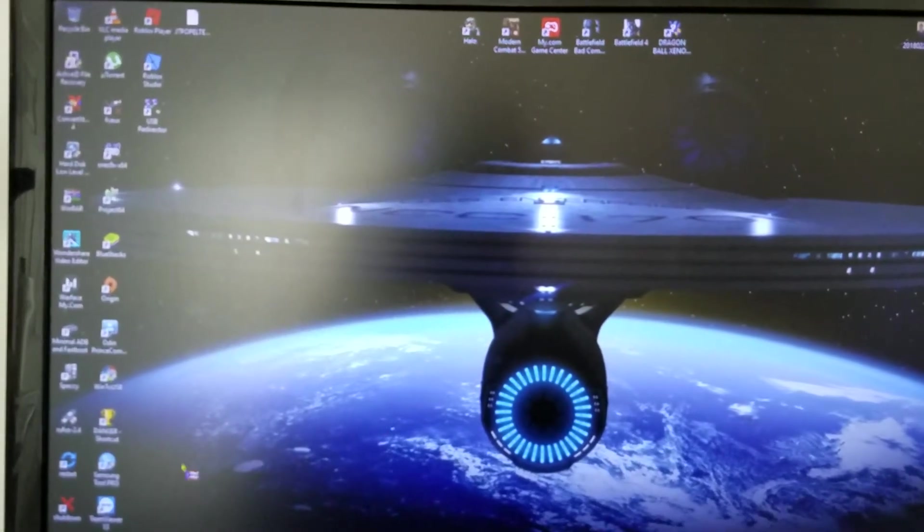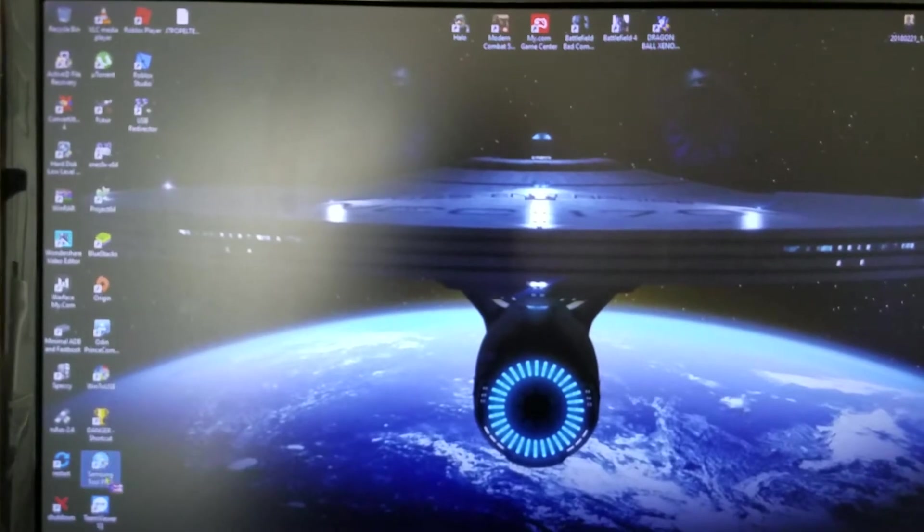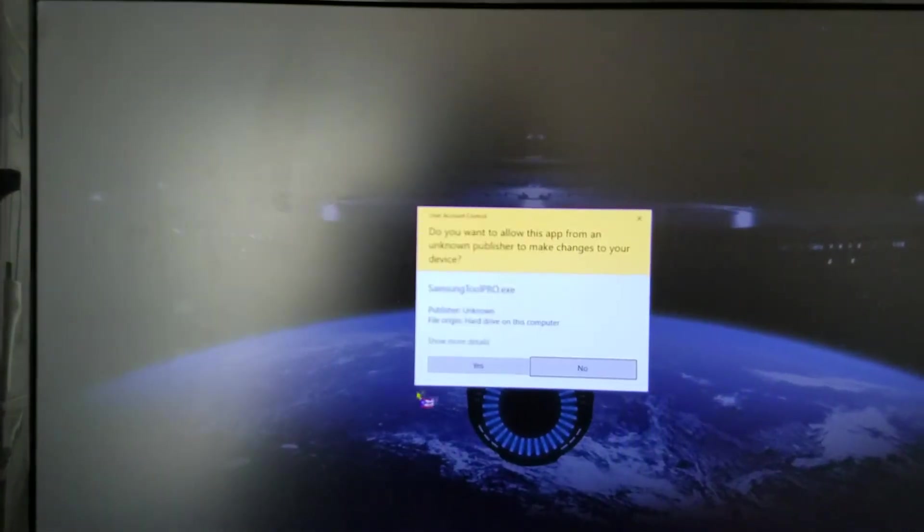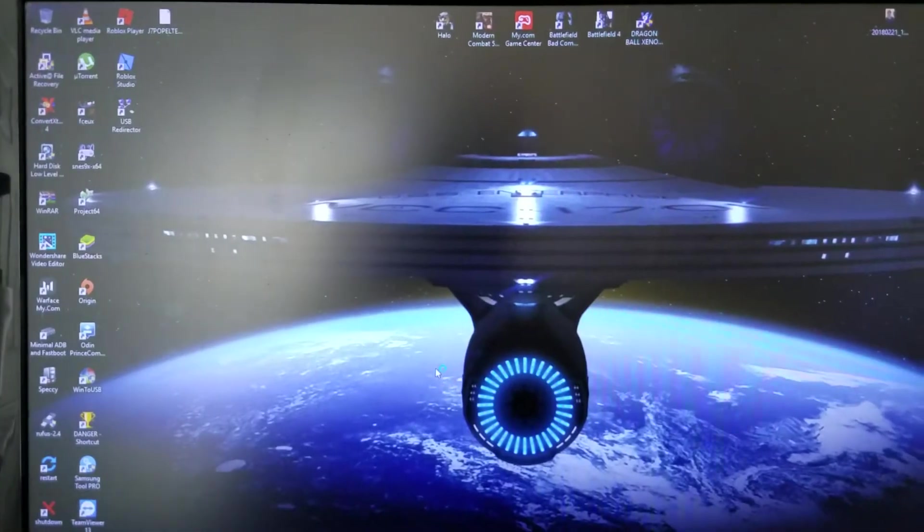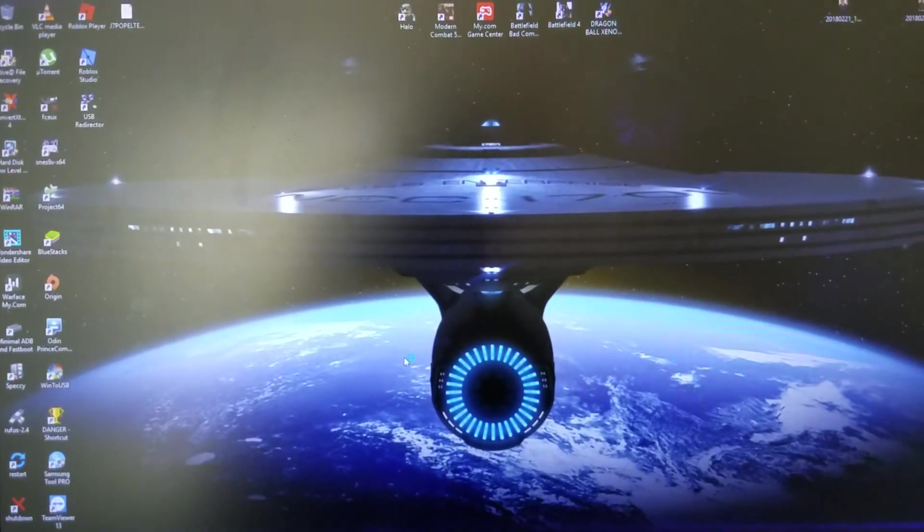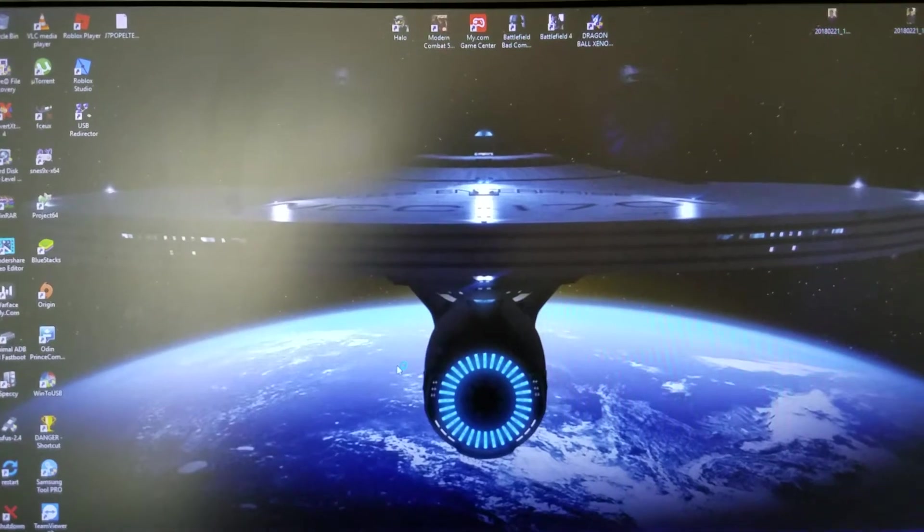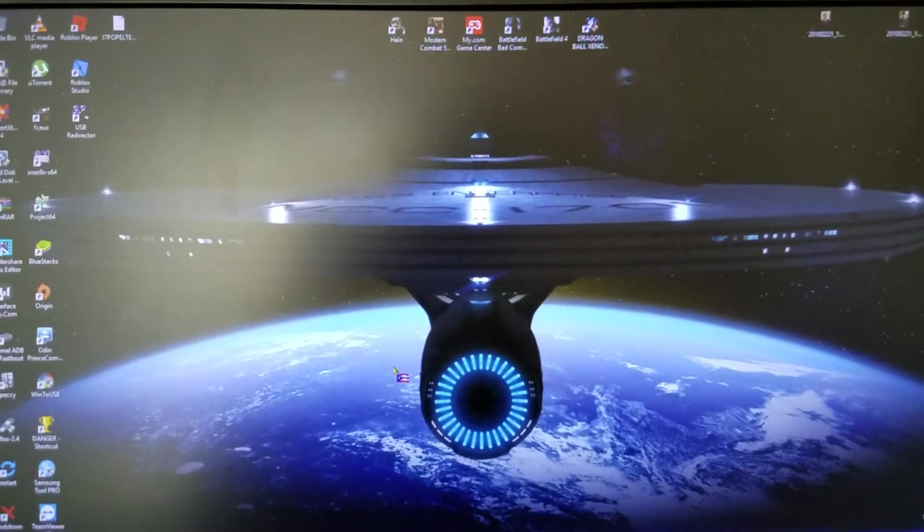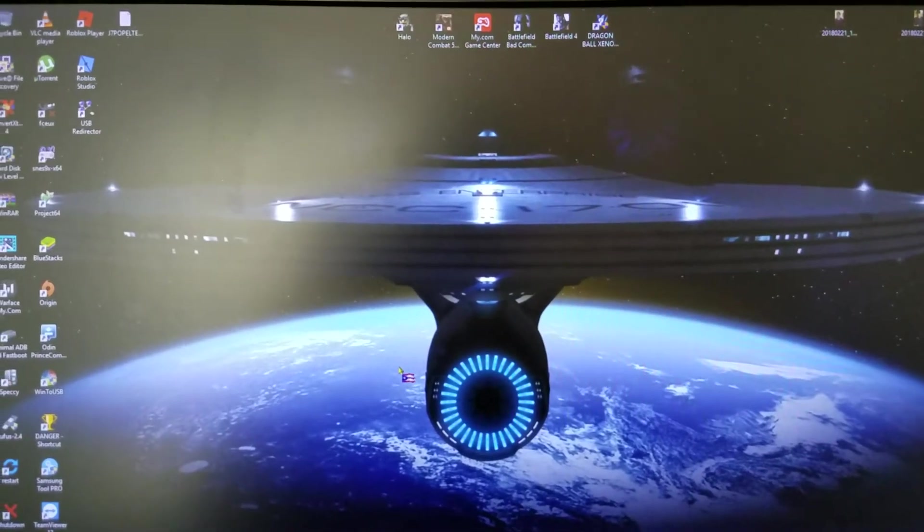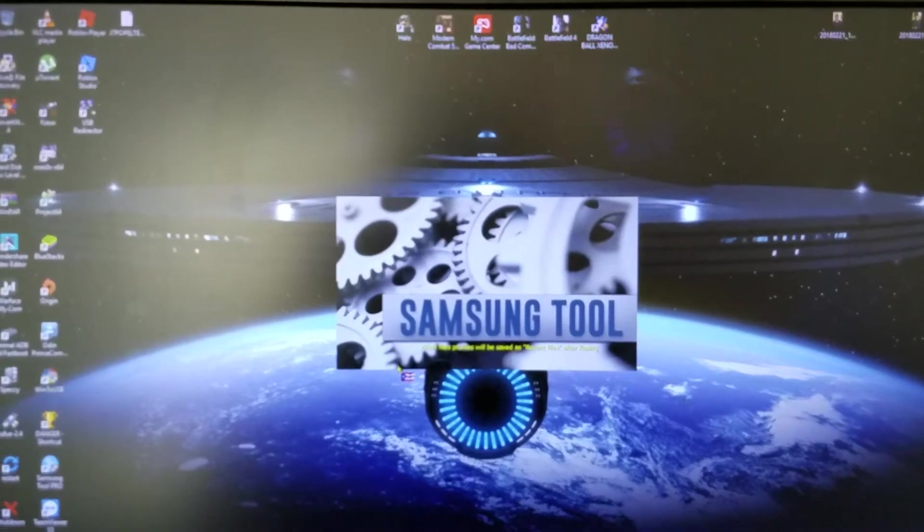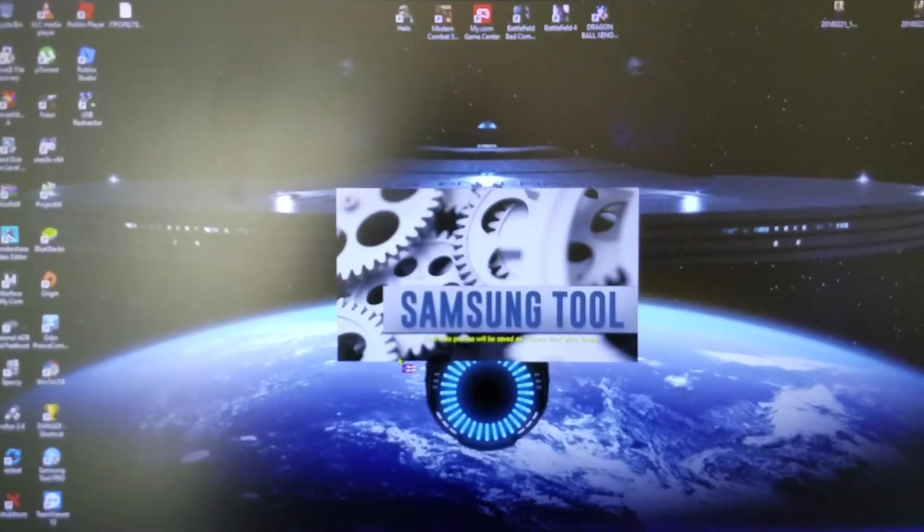Simply open up your Samsung Tools Pro for those who have it. We'll wait a few seconds till this opens up, and what we're going to do first is download the combination file for this phone.